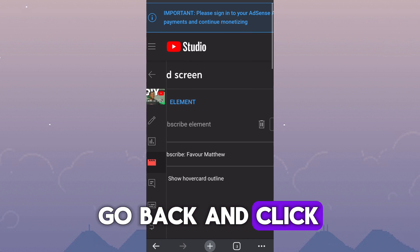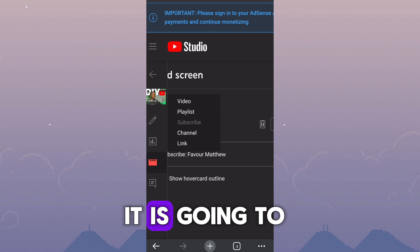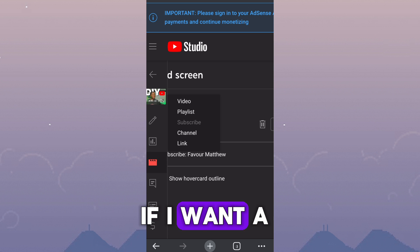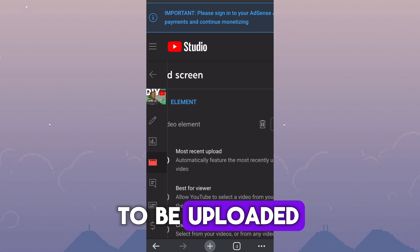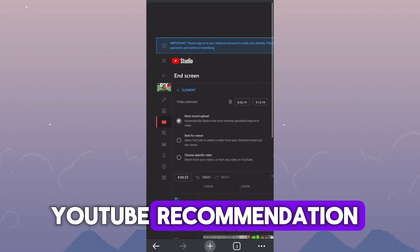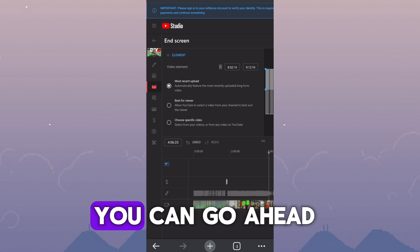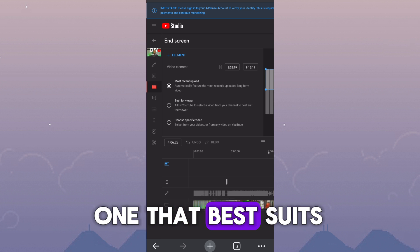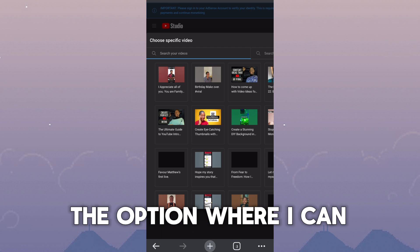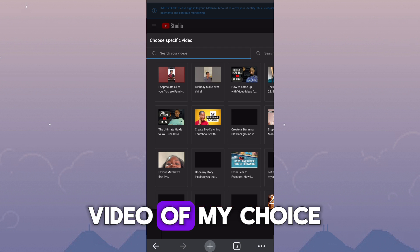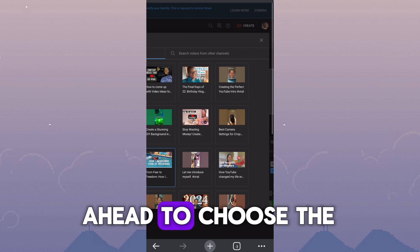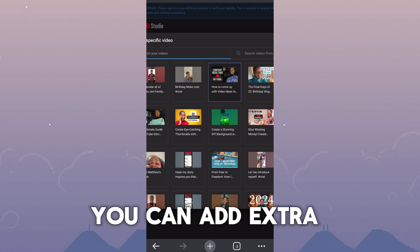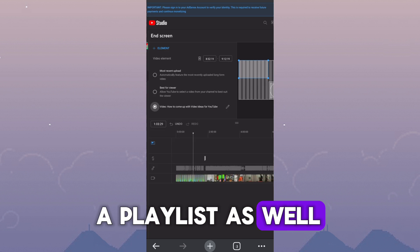After I am satisfied with the position it is at, I'm going to go back and click on element and add video. It is going to give me options where I can check if I want a recent video that I did to be uploaded, or if I want a YouTube recommendation, or I want a specific YouTube video. You can go ahead and click on the one that best suits your interests. For me, I use the option where I can choose a specific video of my choice. My whole gallery content came up and I just went ahead to choose the video that I want.